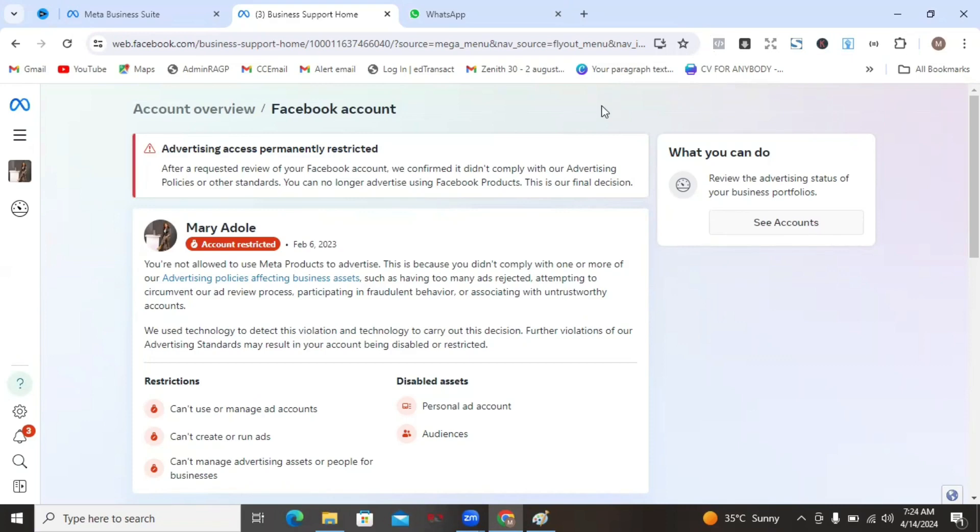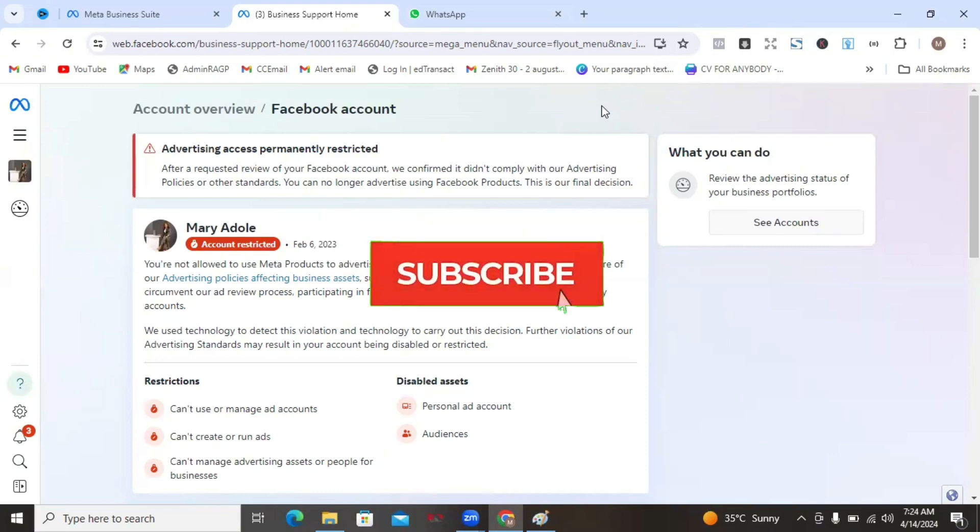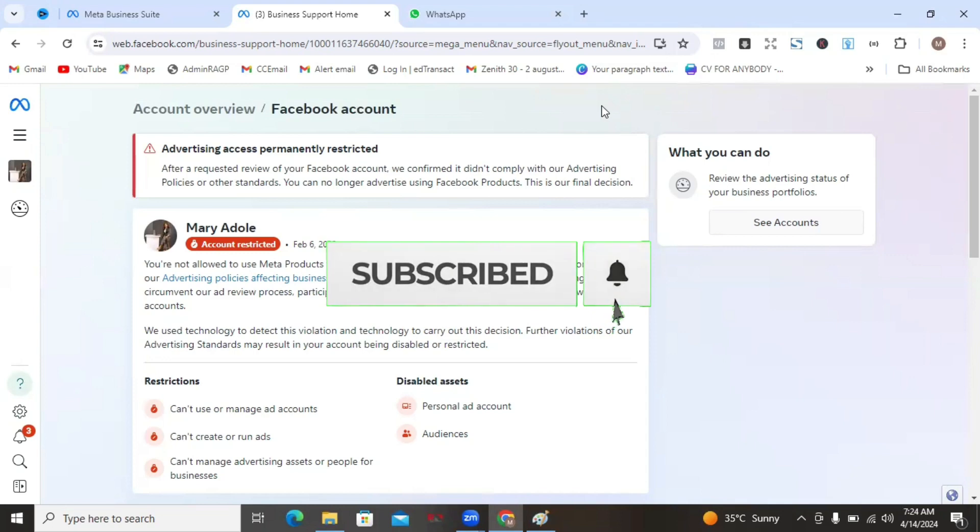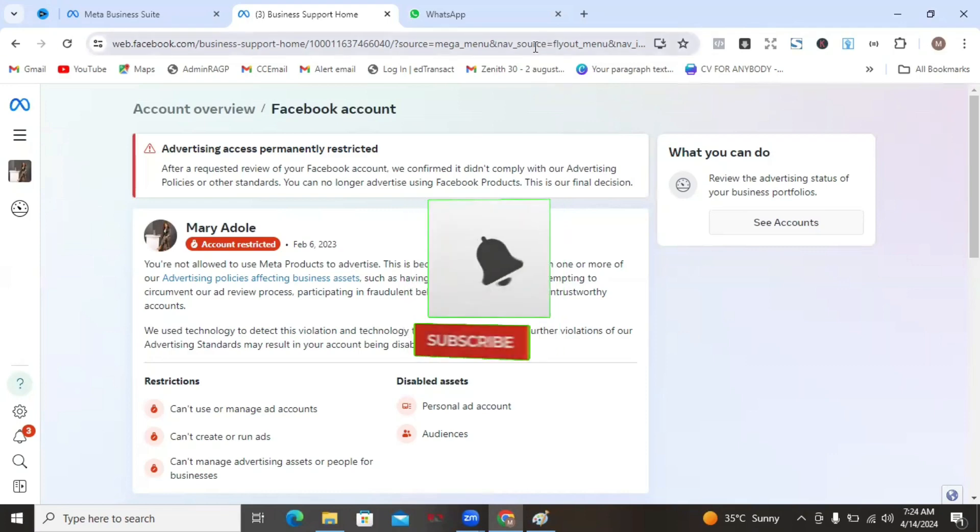I believe you've gained massive value from watching this tutorial till the end and I know that you now have information to be able to request a review for your restricted advertising assets on Facebook. Please do not fail to share this video with people in your network who you also believe would benefit from watching this tutorial as well. Also, like the video because it helps the YouTube algorithm to recommend this video to other people as well. And if you're not yet subscribed, please do me a favor and hit on the subscribe button and also turn on your notification bell so that you won't miss out when I post similar videos like this. Thank you very much for staying on to the end and I'll see you in the next one. Bye for now.